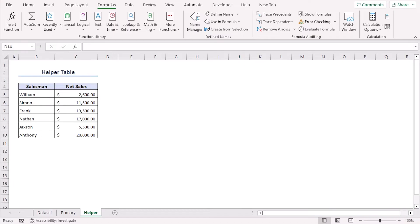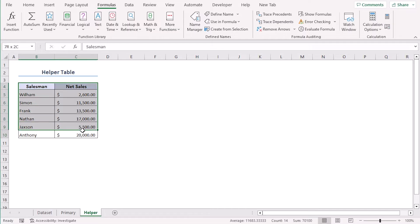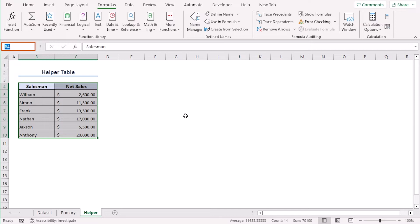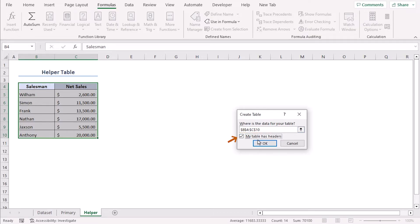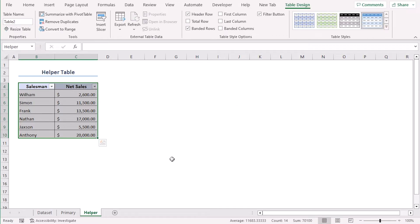Here we have data for salesmen and net sales. Let's repeat the process. Click the cell range of B4 to C10 and rename them from name box with helper. Now click Ctrl T to create table. Here is our range and my table has headers. Our helper table is ready.